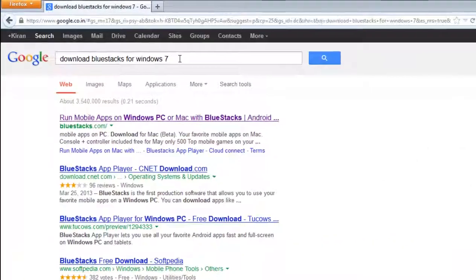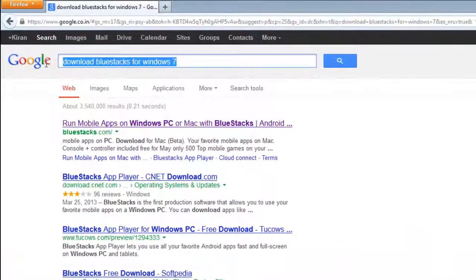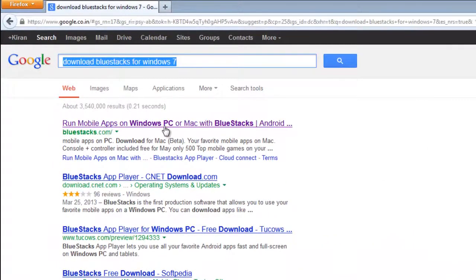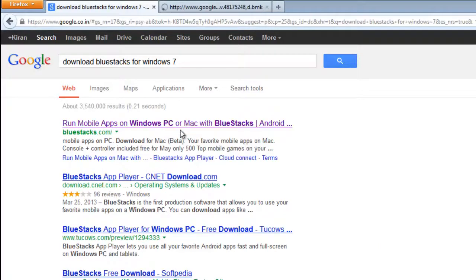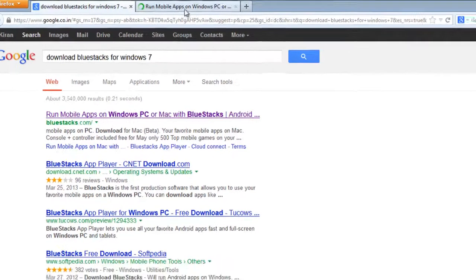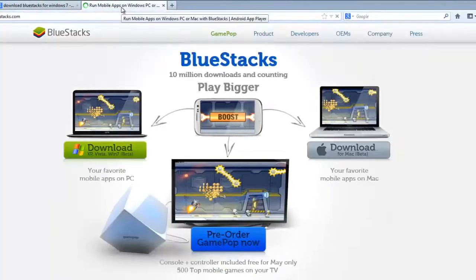Open Google and type Download Bluestacks for Windows 7. This application is a must and you need to install it prior to downloading any of your Android applications.